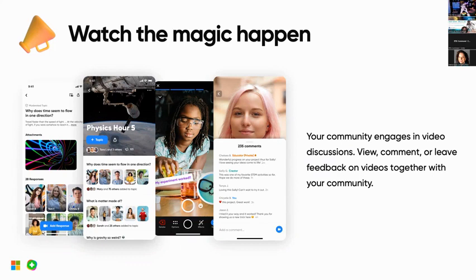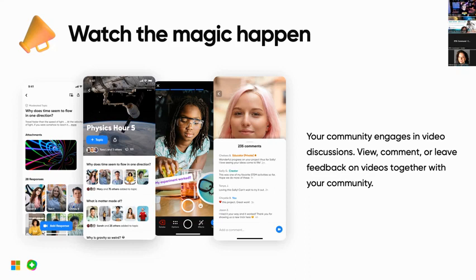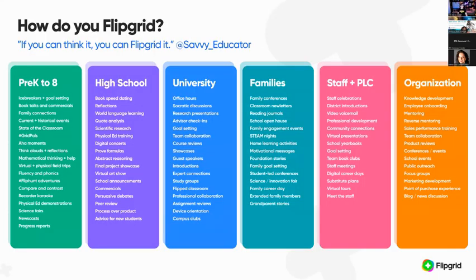You have a hundred percent control of your class. If you want, students can view each other's videos, leave comments, leave feedback, and watch the videos together. It is your group, it is your community — you decide what to do. Remember: if you can think it, you can Flipgrid it.